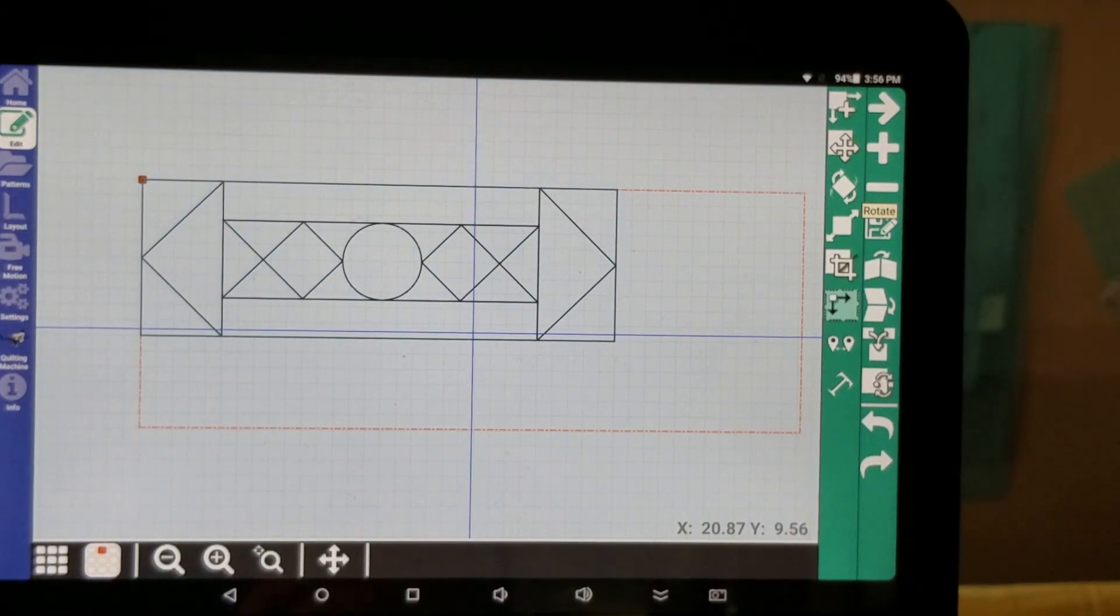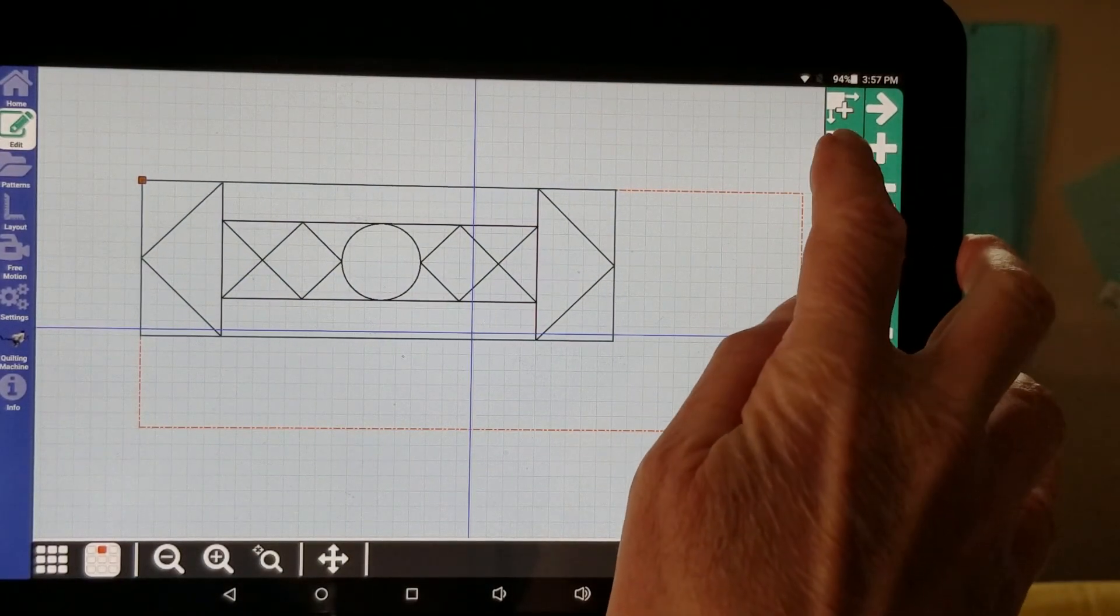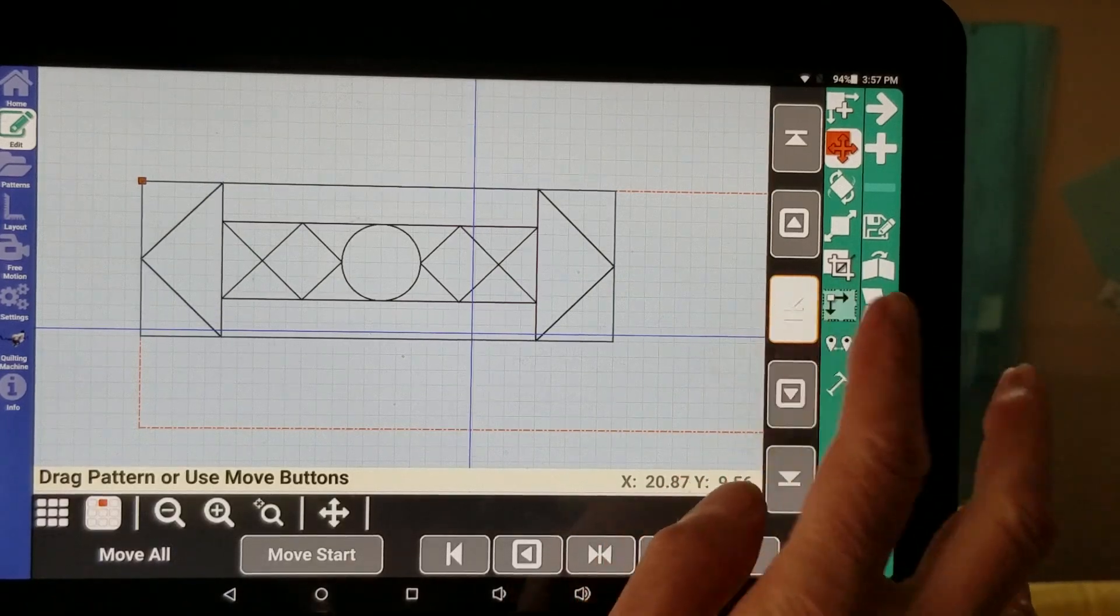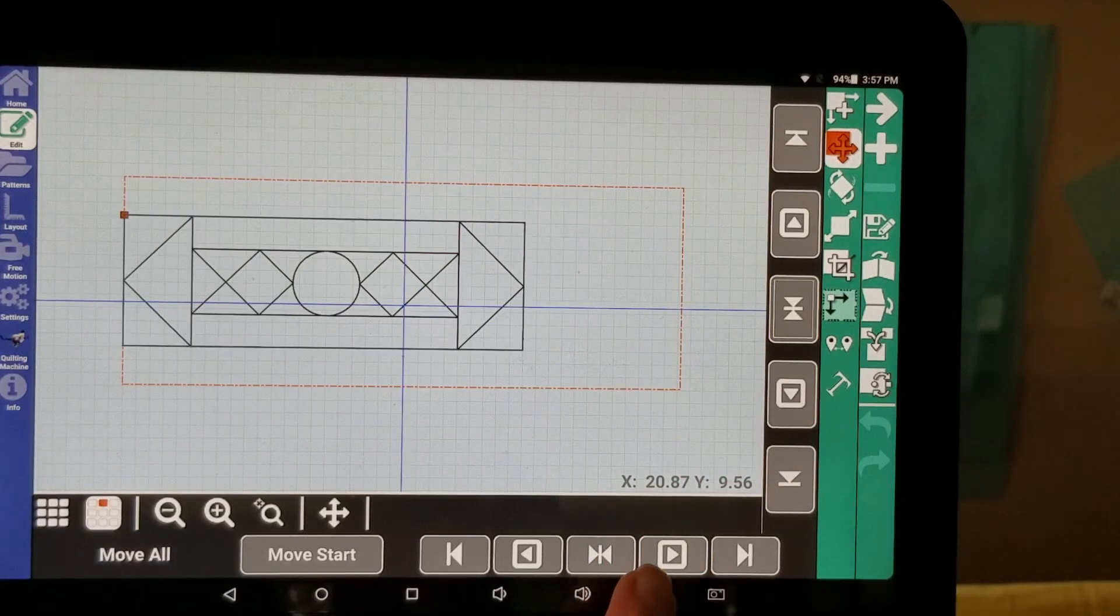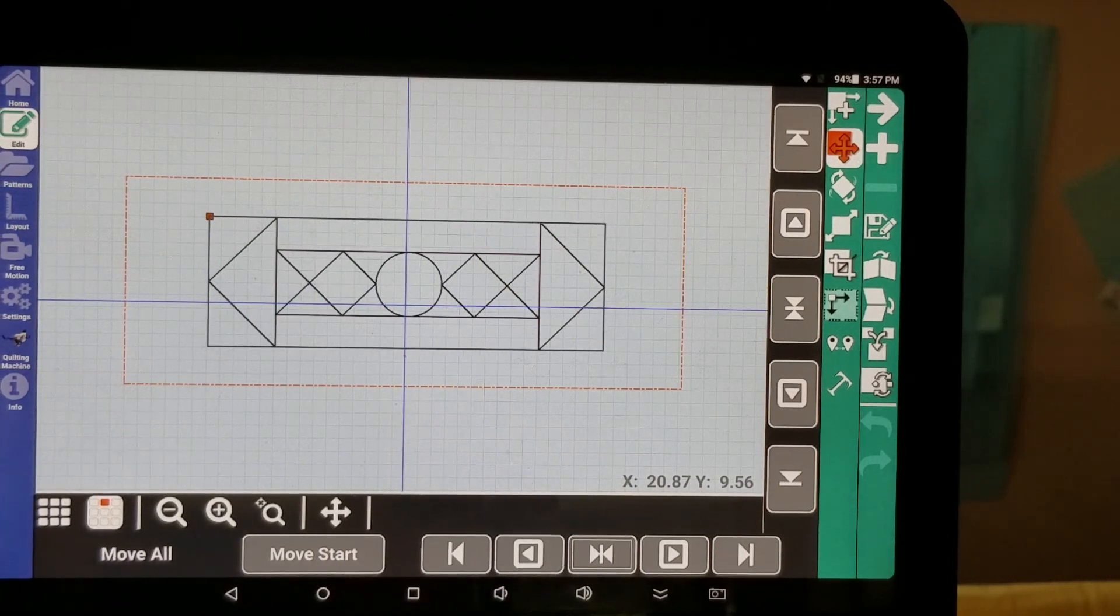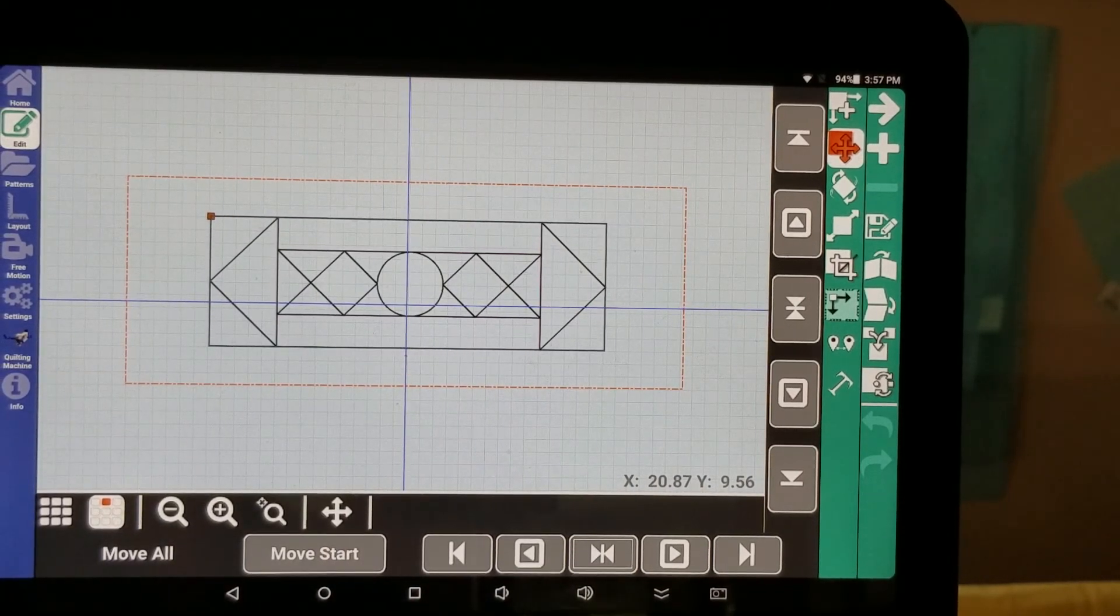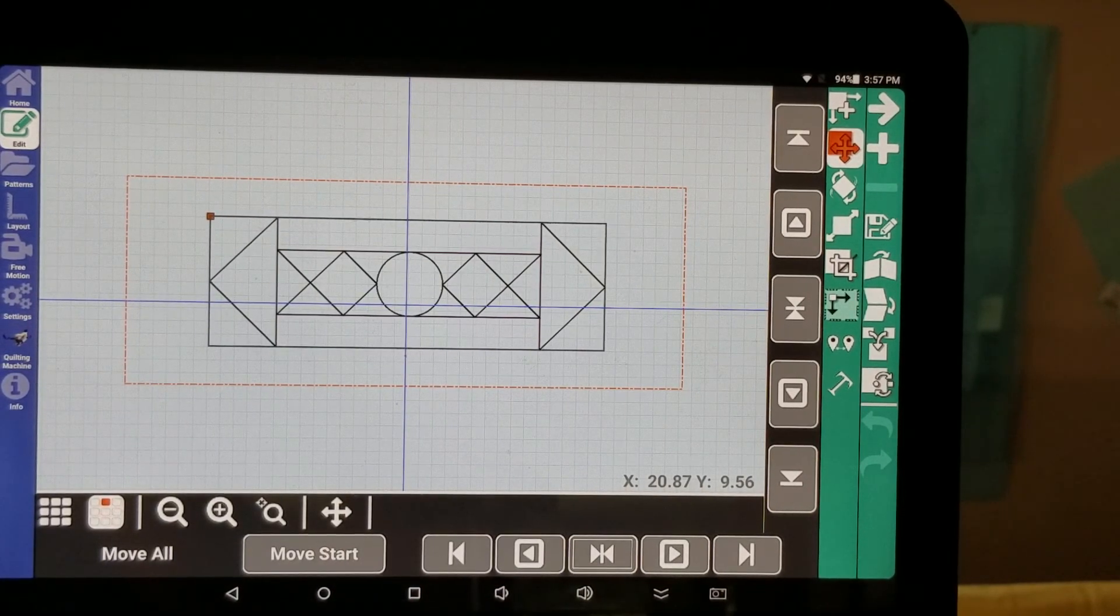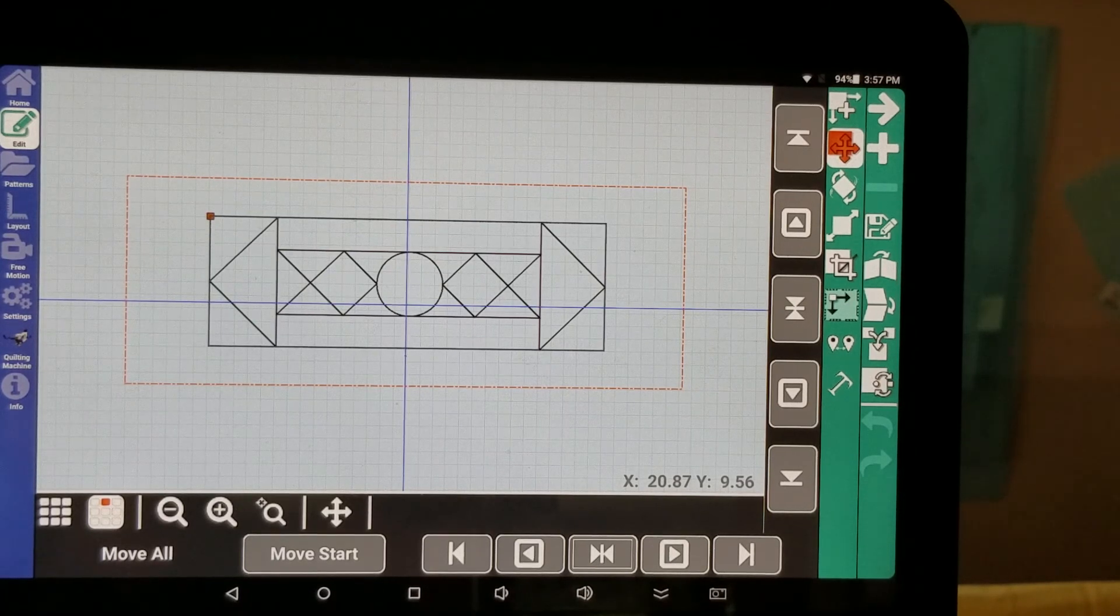And now I'm going to move this in the center. And I center it up and down and side to side. And I've previously already stitched it out.